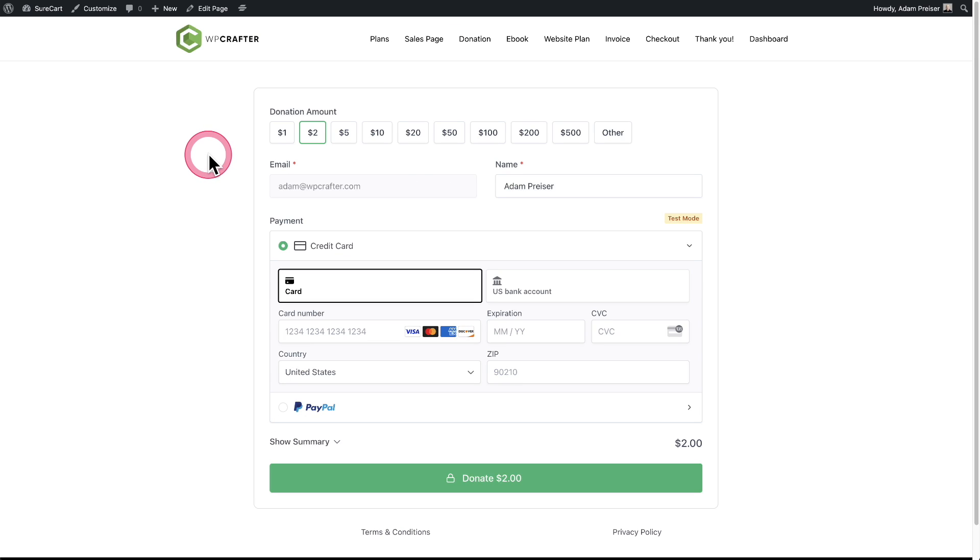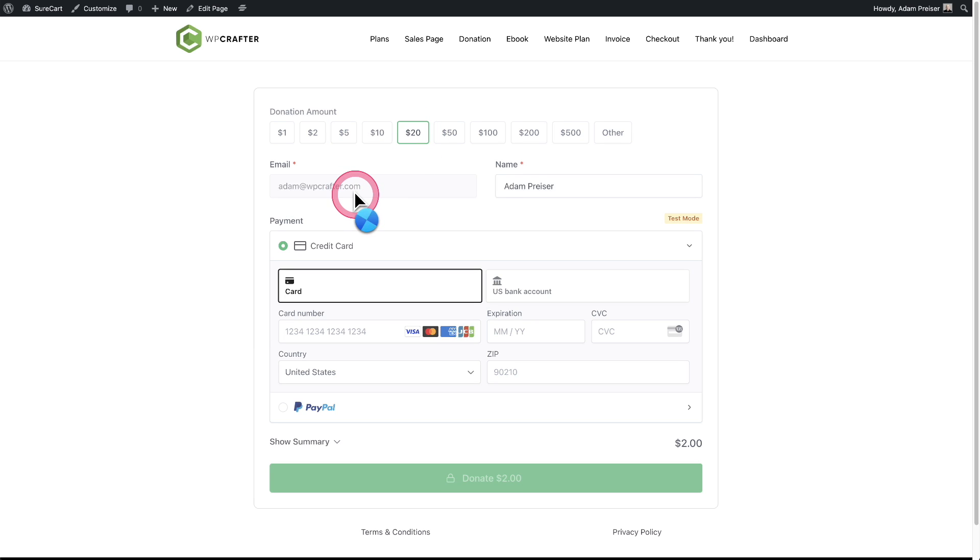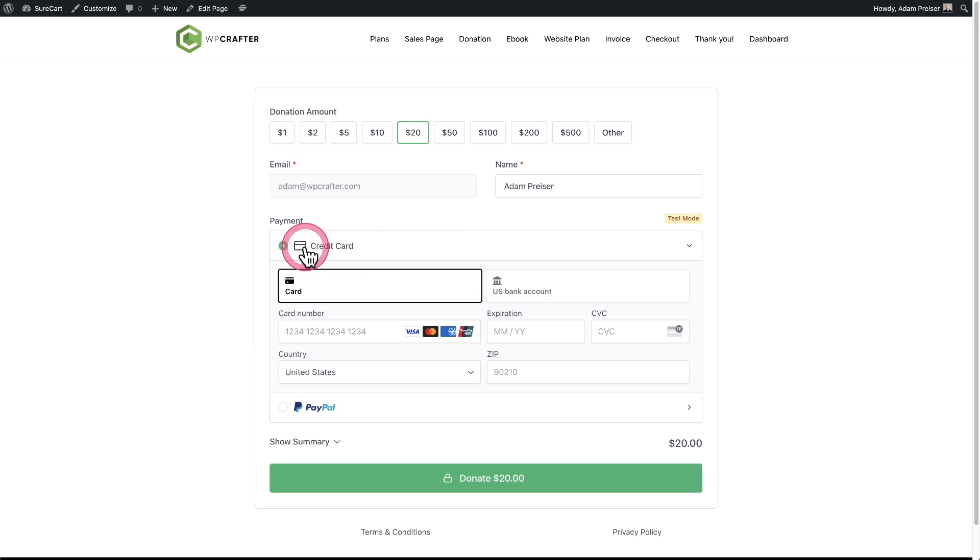Here's another payment form that I have set up on this site with our donation selector. So you can see it works with all of the different selectors that we have. Here it is.